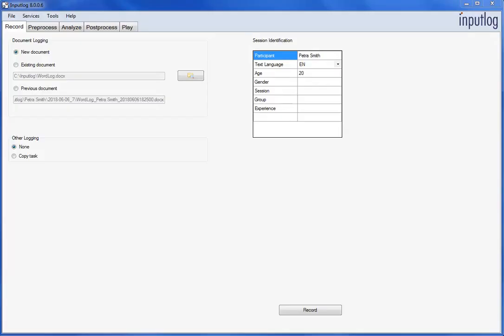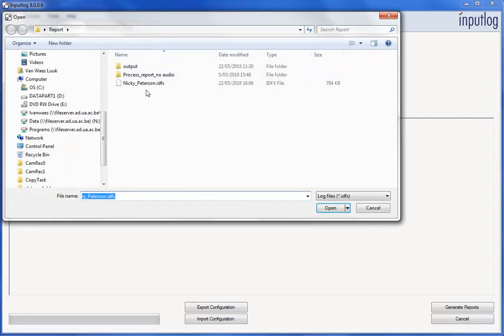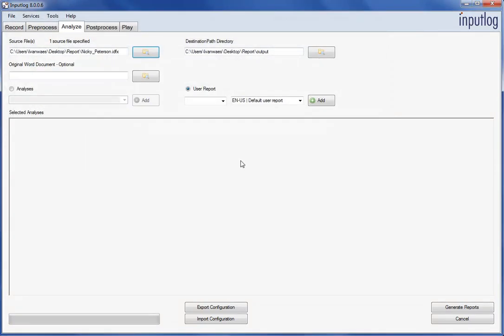When launching InputLog, select the Analyze tab. First, identify the recorded session that you want to analyze. Next, select the Report button.